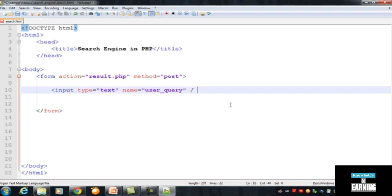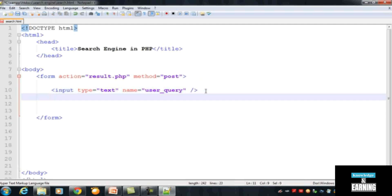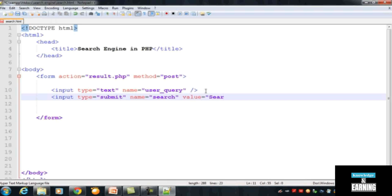The name attribute is very necessary — you can give it any name you like, but you must remember it because you will use it in your PHP code later. After that, add another input with type equal to 'submit' for the button. Give it a name of 'search' and a value of 'Search Now' to display on the button. Press Ctrl+S to save.